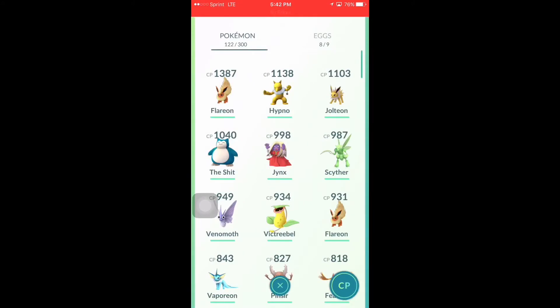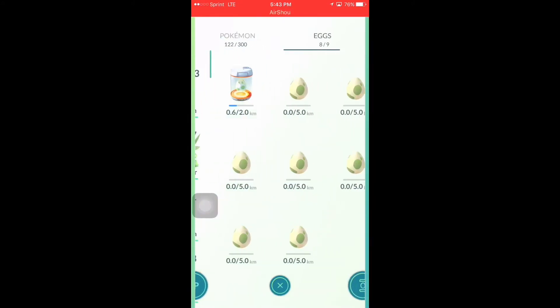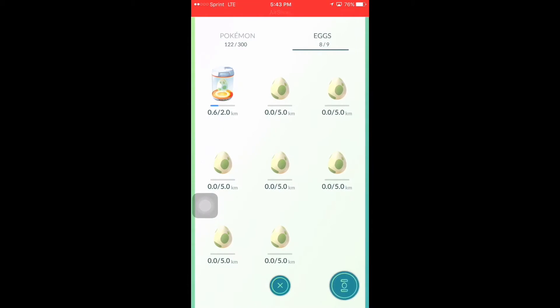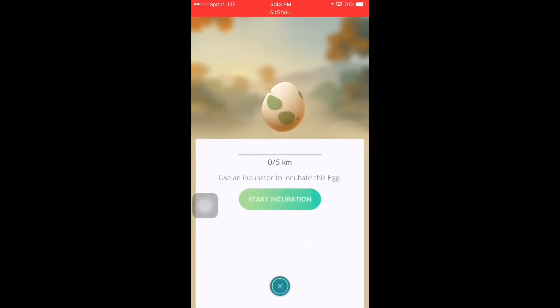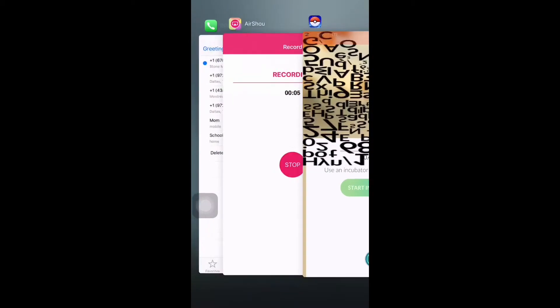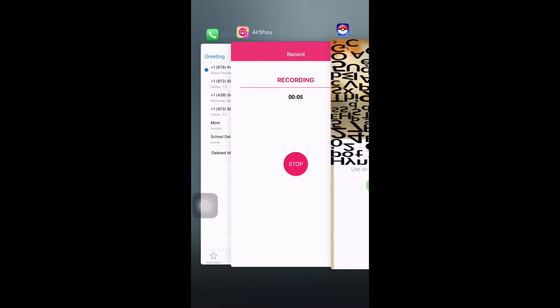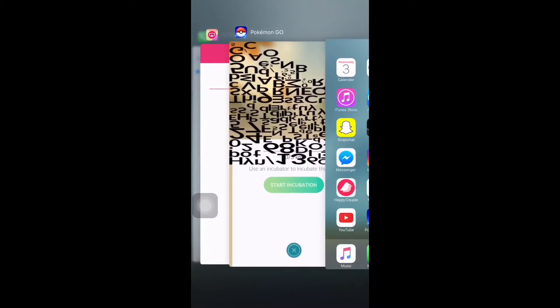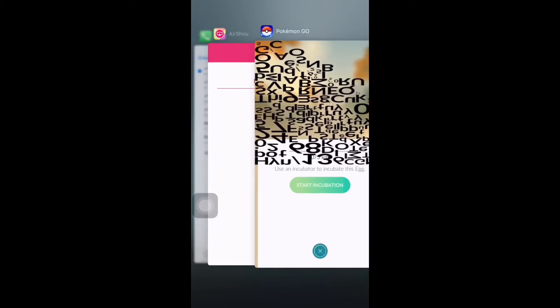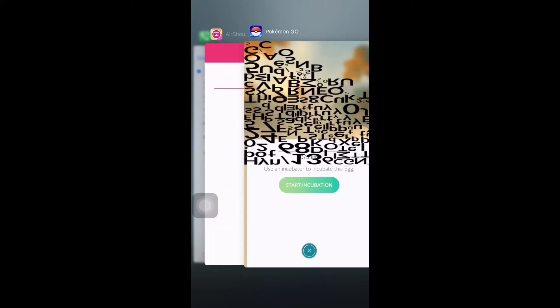I'm just gonna give you guys a look. All you're gonna do is go to your eggs, click on an egg, and if you have an iPhone you're gonna double tap. As you can see here, it's just a bunch of random letters and numbers and everything, and I don't know what it means.